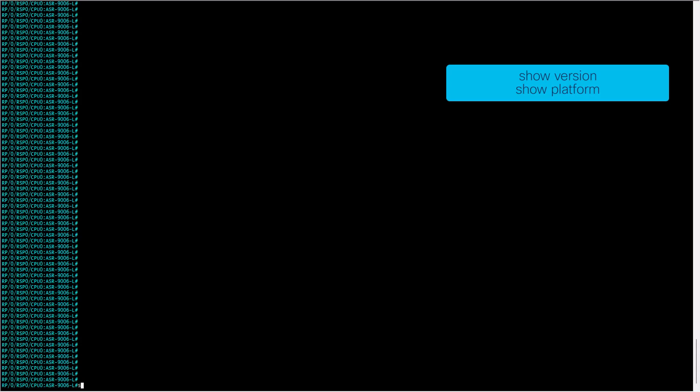This demonstration is being performed in an ASR9006 with software version IOS XR 7.3.2. You can check the version and the platform with these commands.